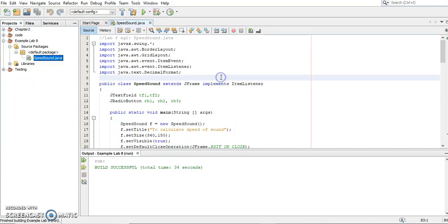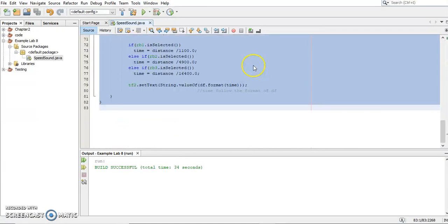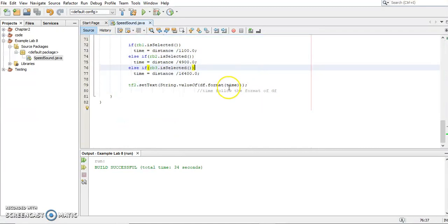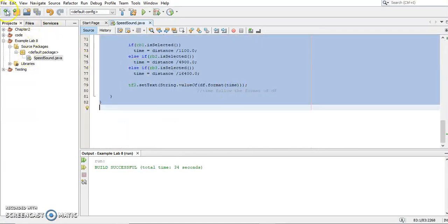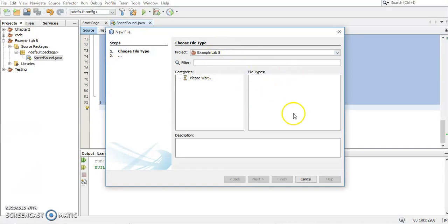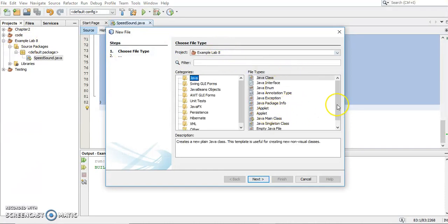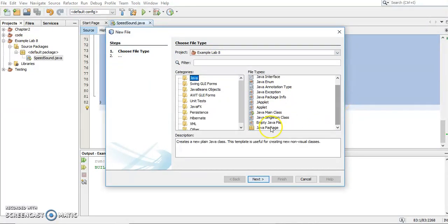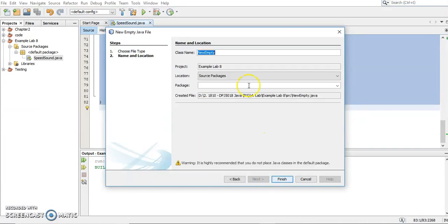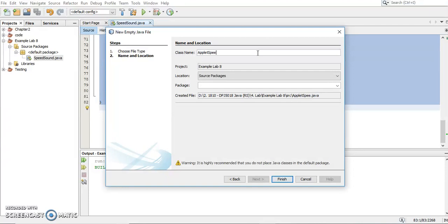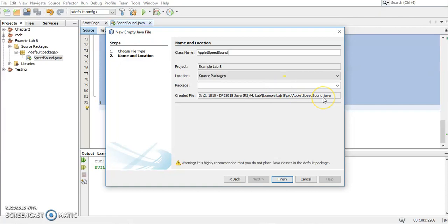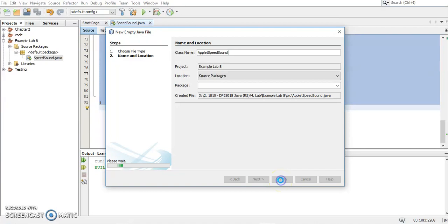So first thing, I will copy this first and we'll create another file. Choose empty Java file because I'm just want to copy. So I will name this code with AppletSpeedSound. So I know this is a program with applet. Actually, you can name it with anything. When you are writing a Java program, it's still .java. It's not a new language. It's still .java. Only we write it in an applet program. Click here.